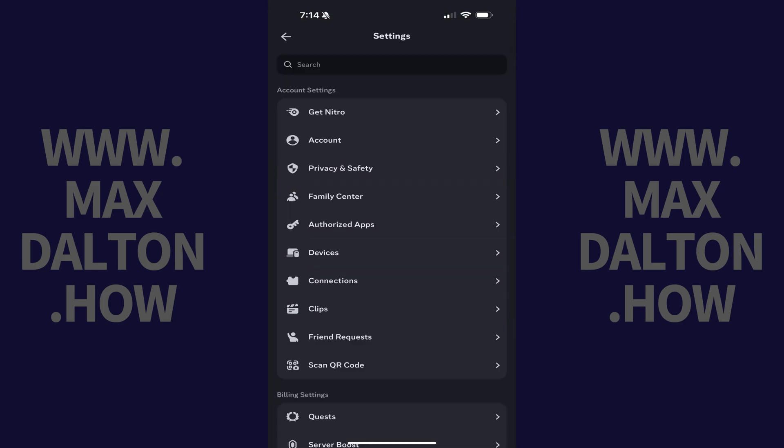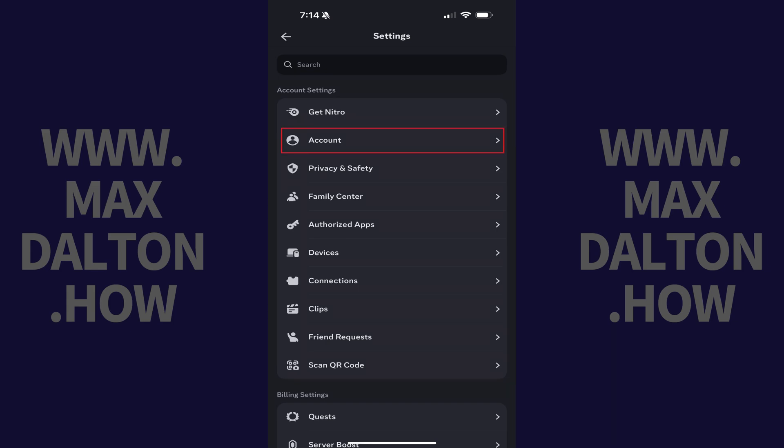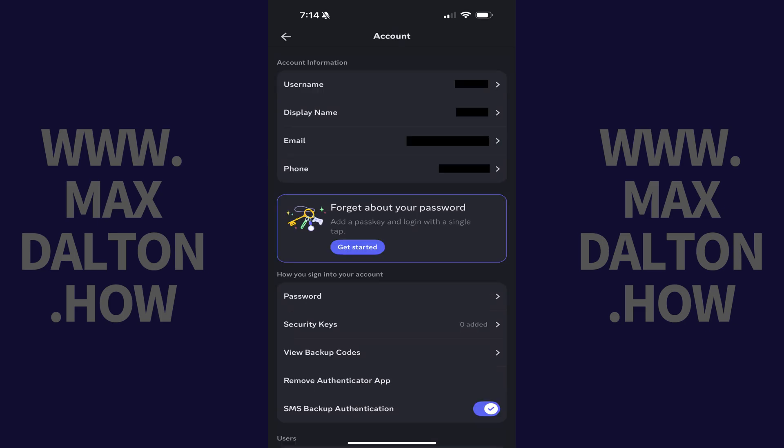Your Discord settings menu opens. Step 3. Navigate to the Account Settings section, and then tap Account in this section. You'll land on the Account menu.